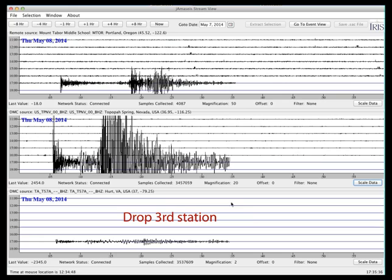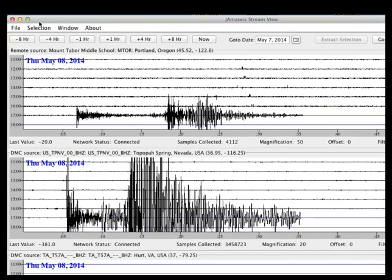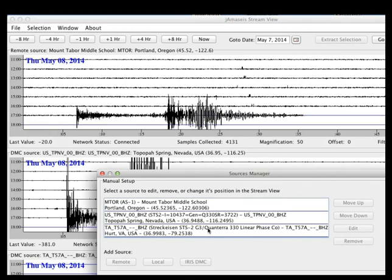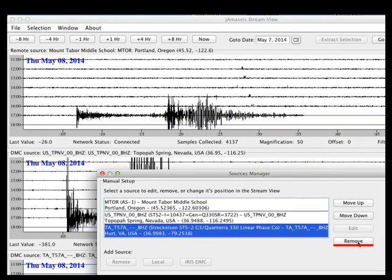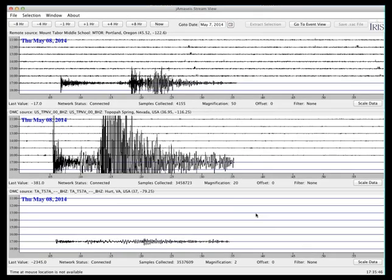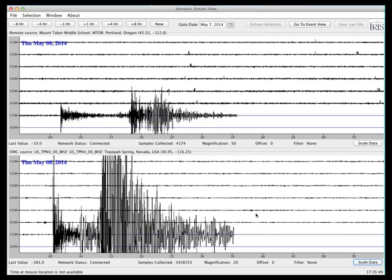You can make this adjustment for the third station as well. If you decide to drop that station, you can go back into File, Manage Sources, and you can remove it. We can then take a look at just the two stations.